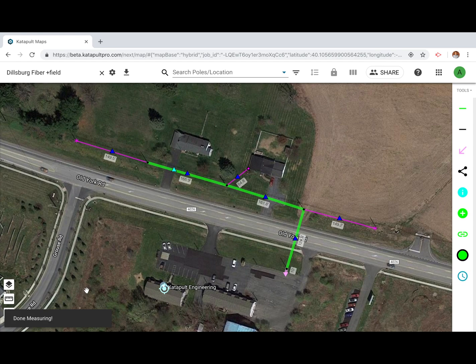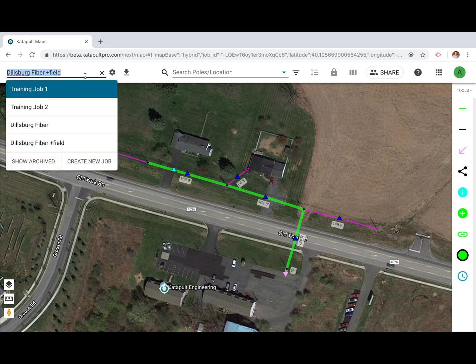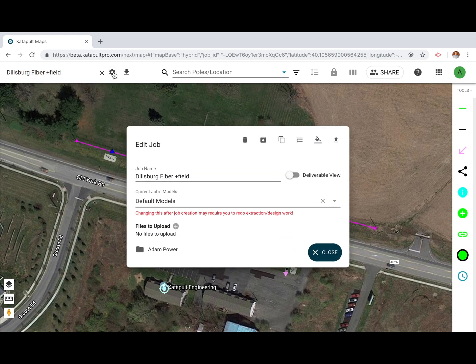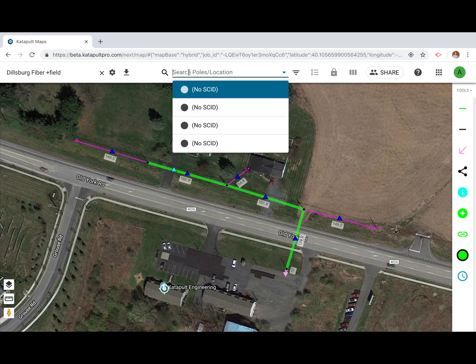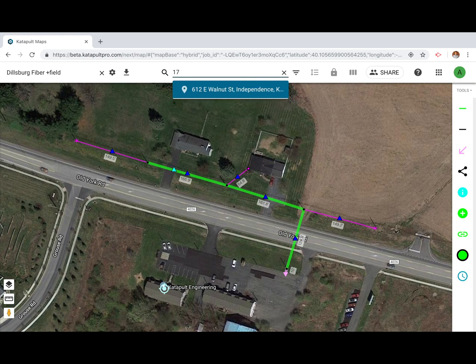The menu sits at the top of the screen and has many helpful buttons. In the upper left you can find the job chooser. To its right you can click the gear icon to open up your job settings. The search bar in the middle allows you to navigate throughout bigger jobs or to zoom to any address at any point.